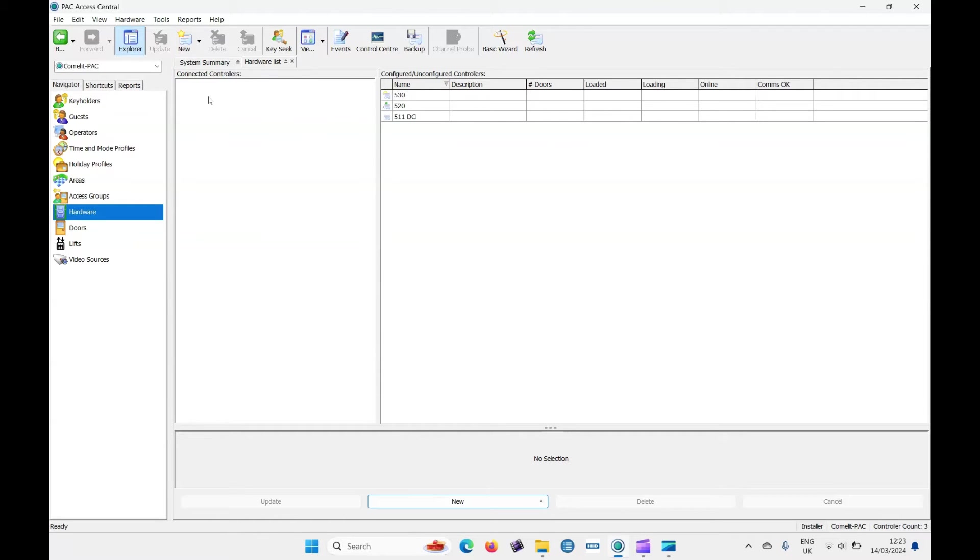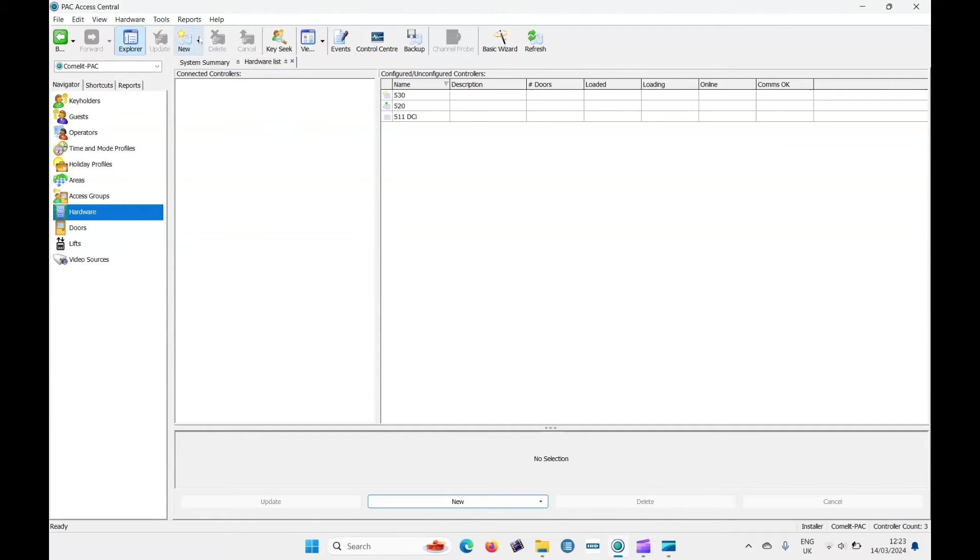The controllers that hang below that DCI, they physically wire to the DCI controllers on RS485. So to add a master controller or a top controller, that's called a channel. So let's click on new and create new channel.